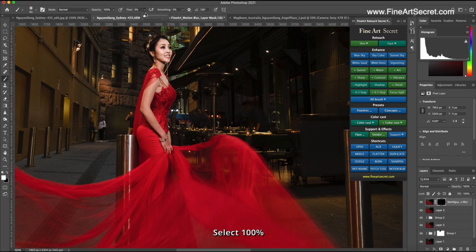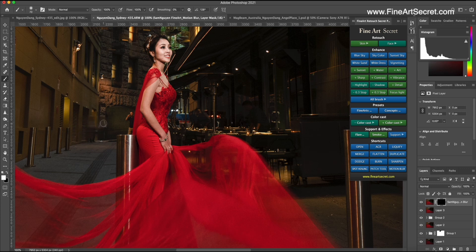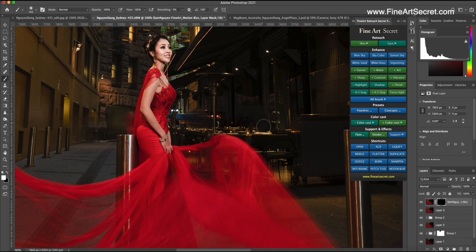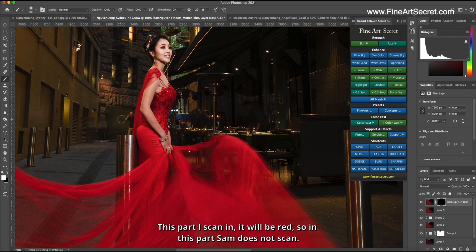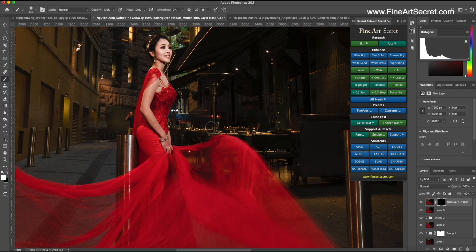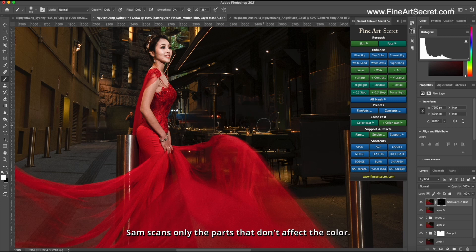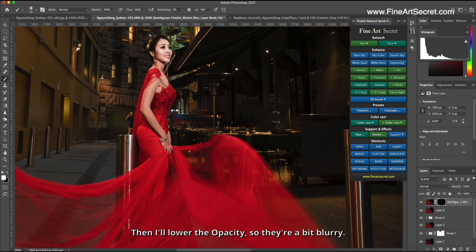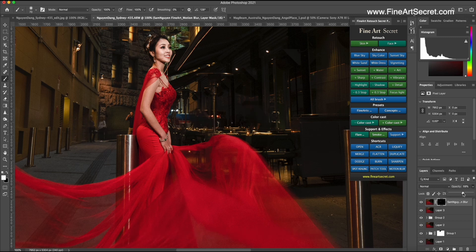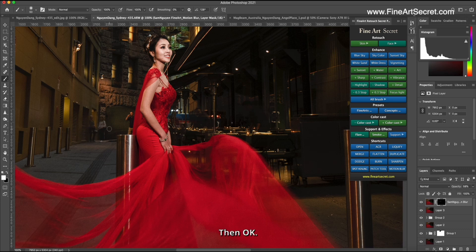Select 100%. This part, one scan in, it will be red, so in this part Sam does not scan. Sam scans only the parts that don't affect the color. Then I'll lower the opacity, so they're a bit blurry. Then OK.